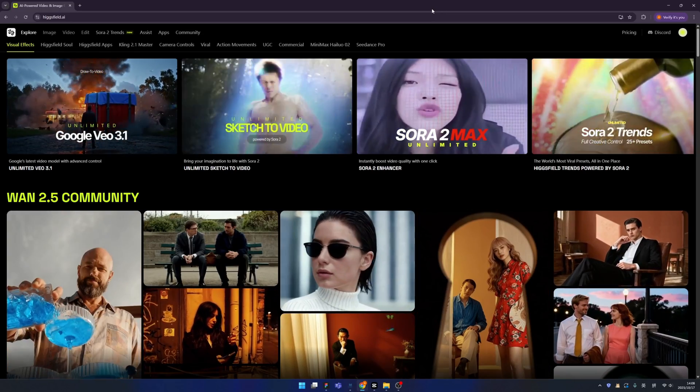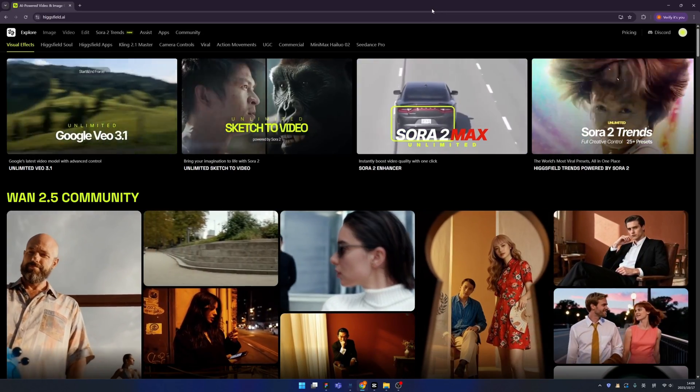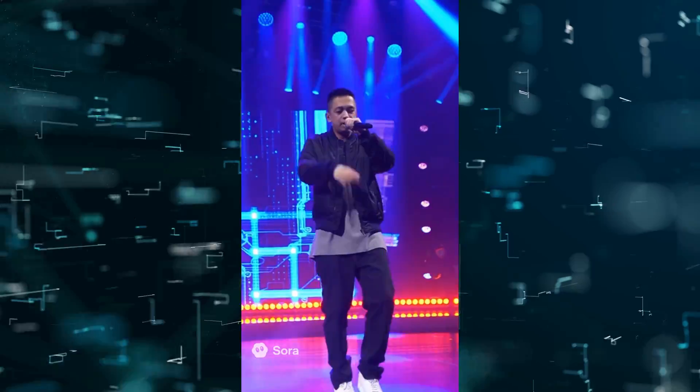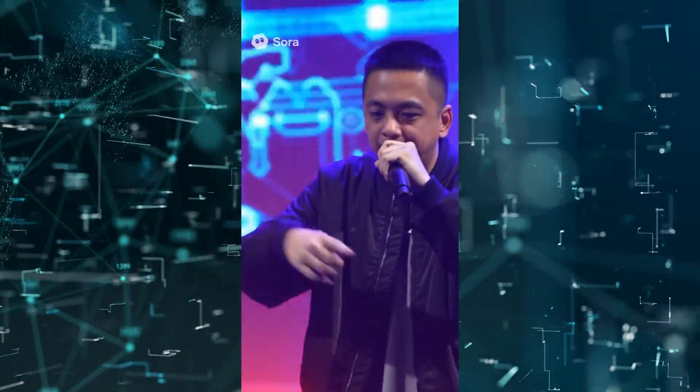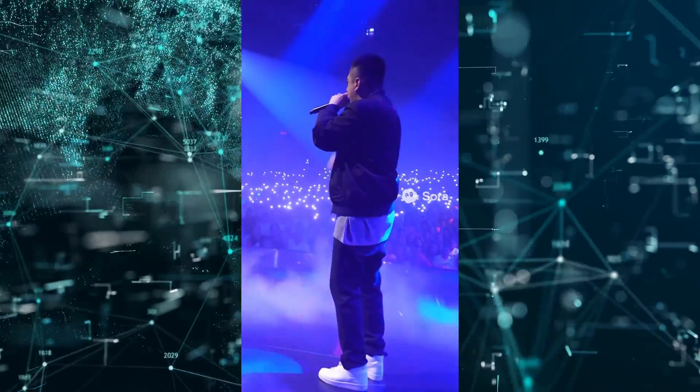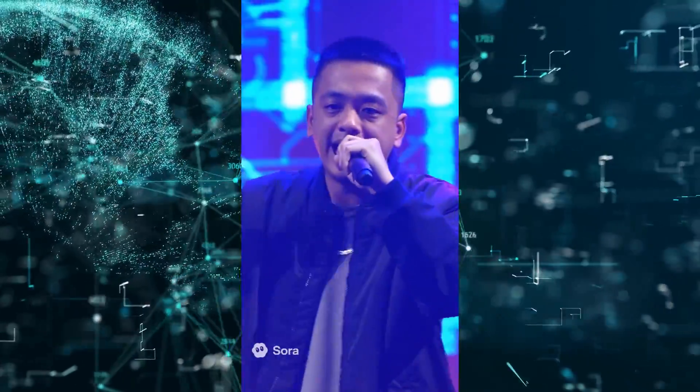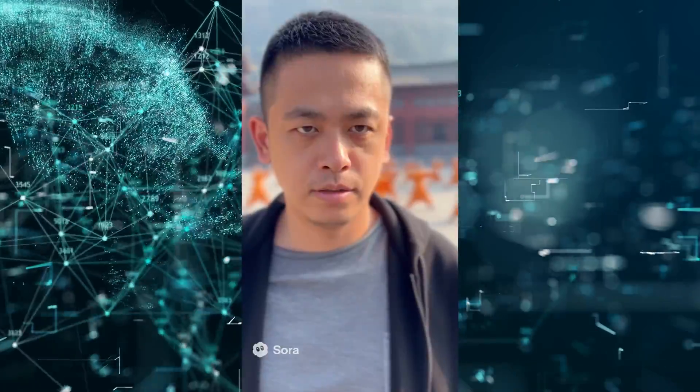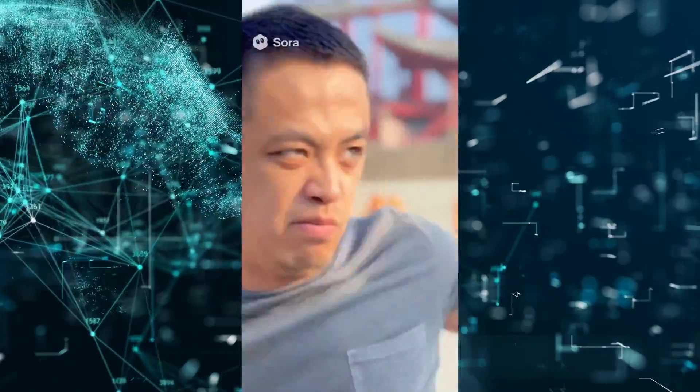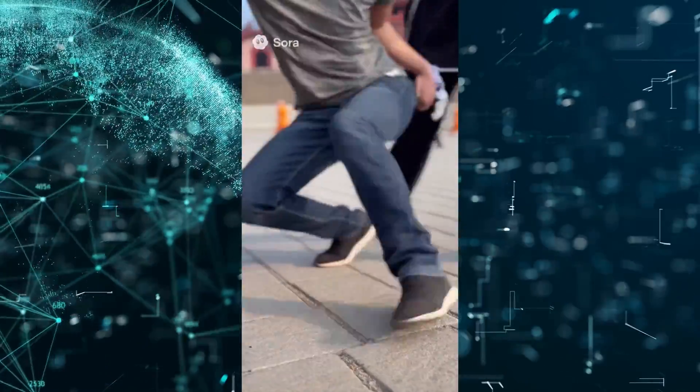Good evening ladies and gentlemen, welcome back to my YouTube channel. I'm your favorite host James. Have you ever seen the unbelievable videos that are generated by Sora 2? Sora 2 is amazing and a tool that can generate realistic videos. It is developed by OpenAI and you can download the Sora app to your phone.